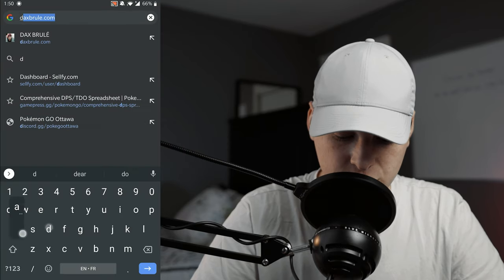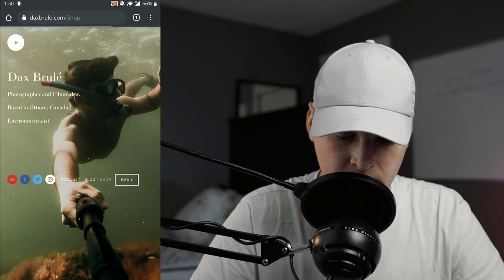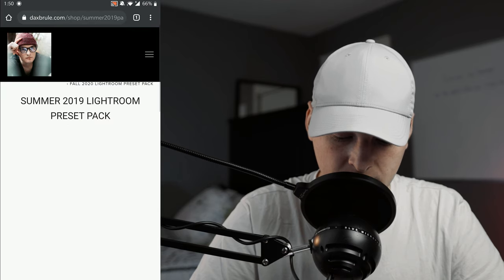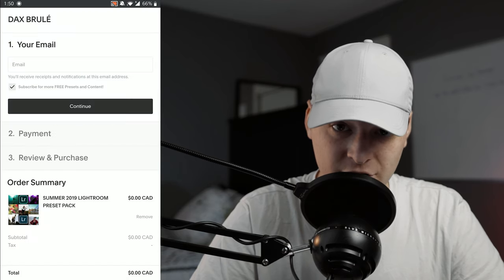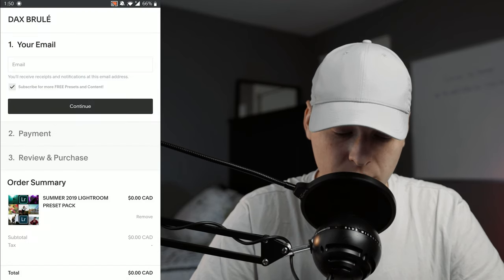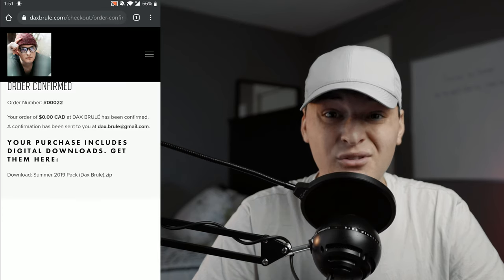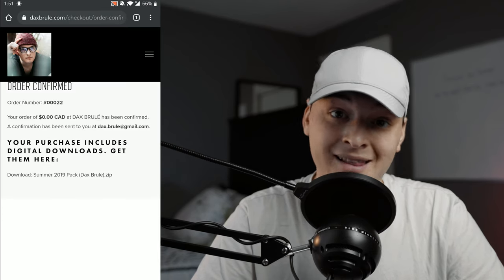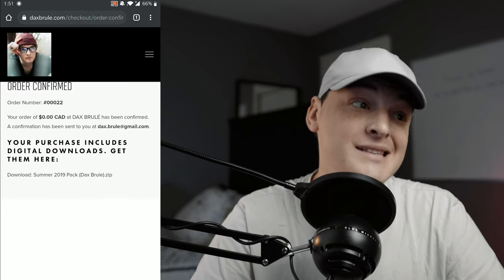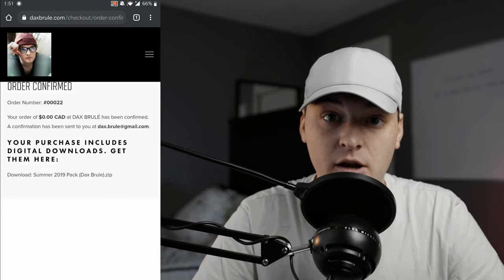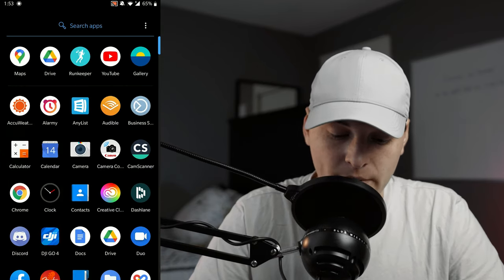On mobile, again we want to do the same thing — just search daxbrulet.com, click on the shop button, come over to the Summer Lightroom Preset Pack, click purchase, and go through that checkout process. Another way you can do this is just go to your email and download the zip file, since it will have been sent from when you did it on desktop.